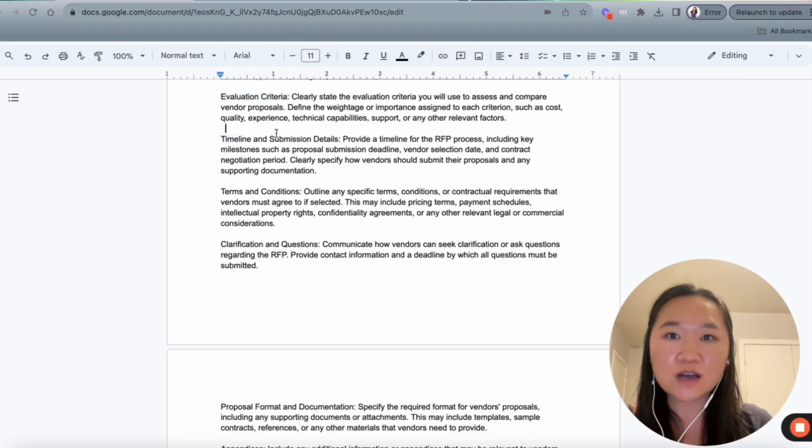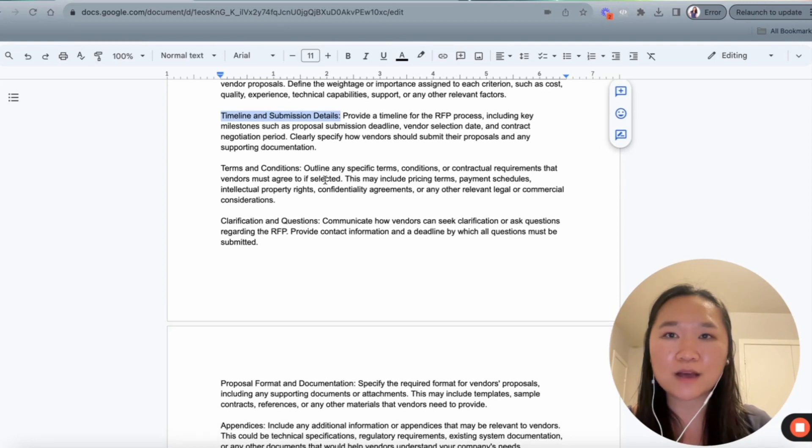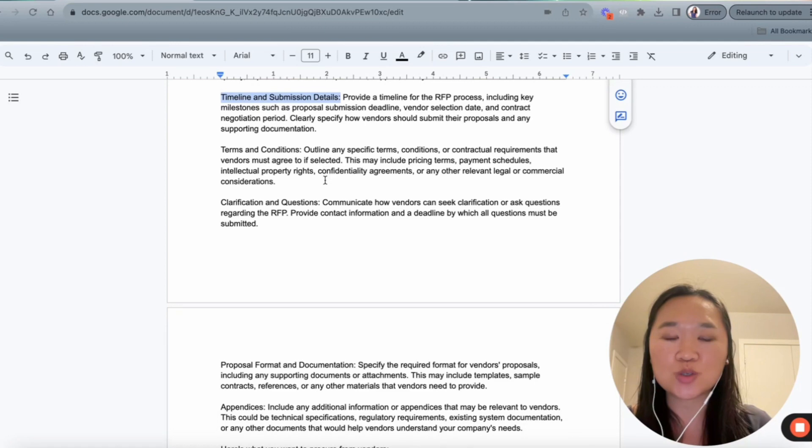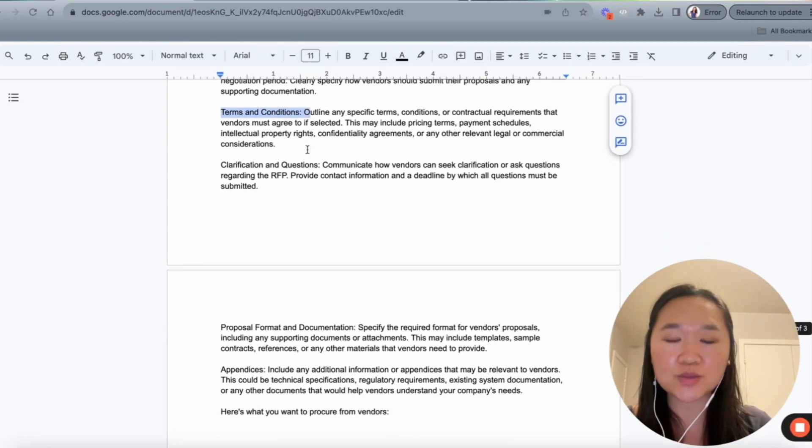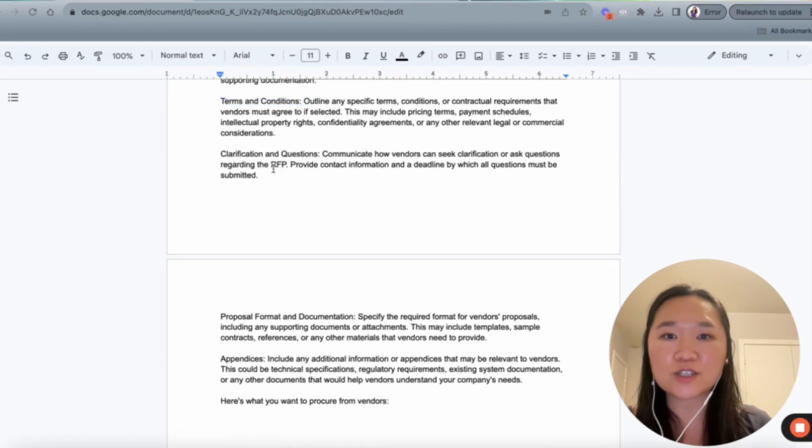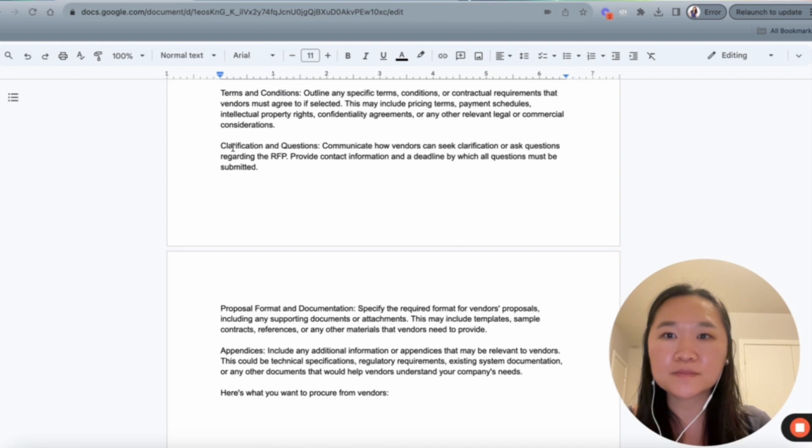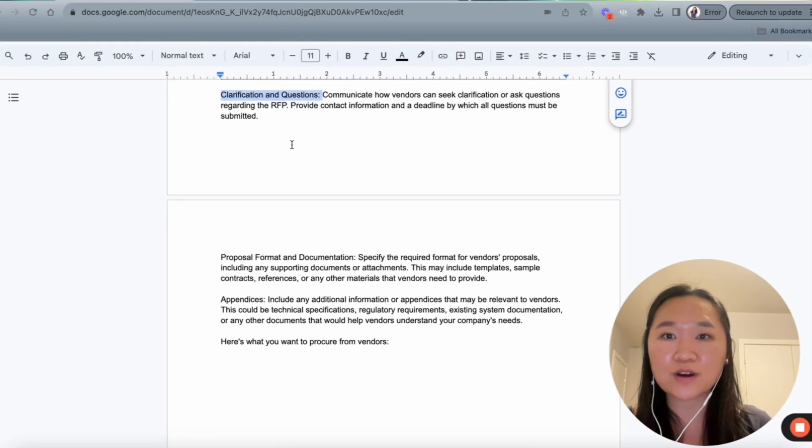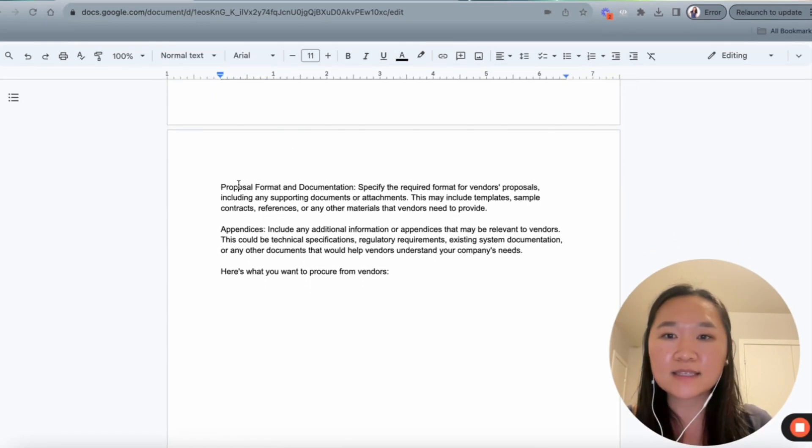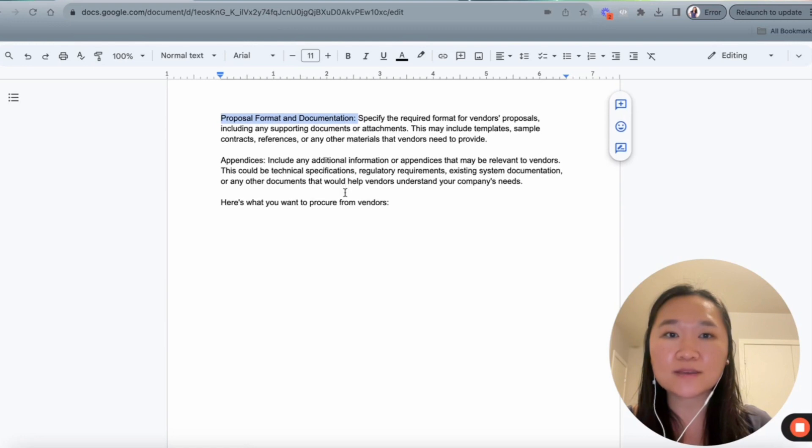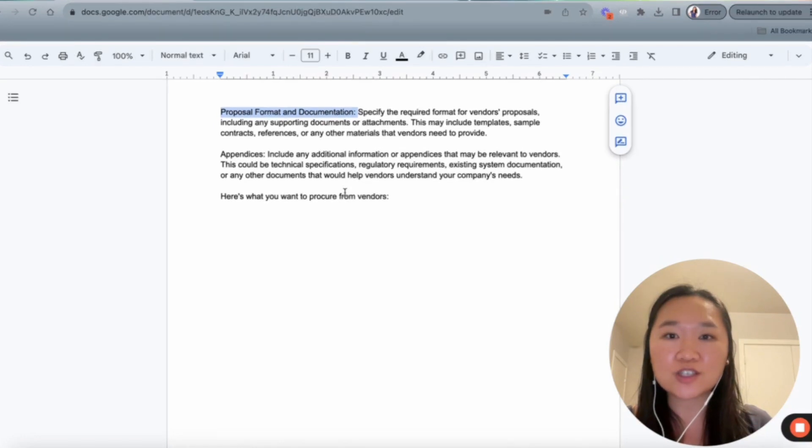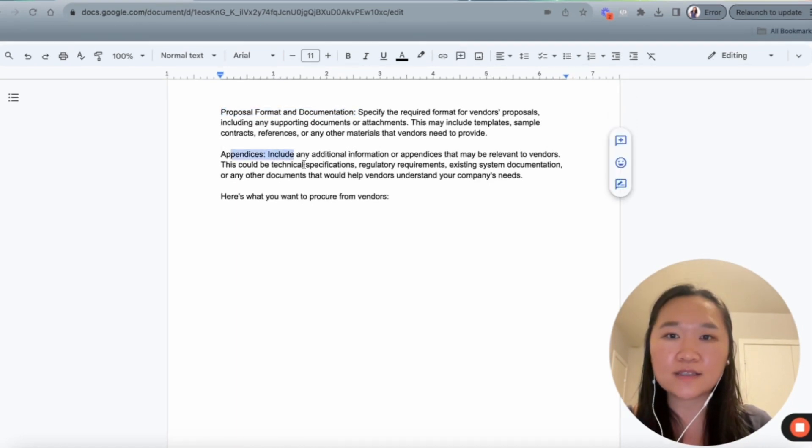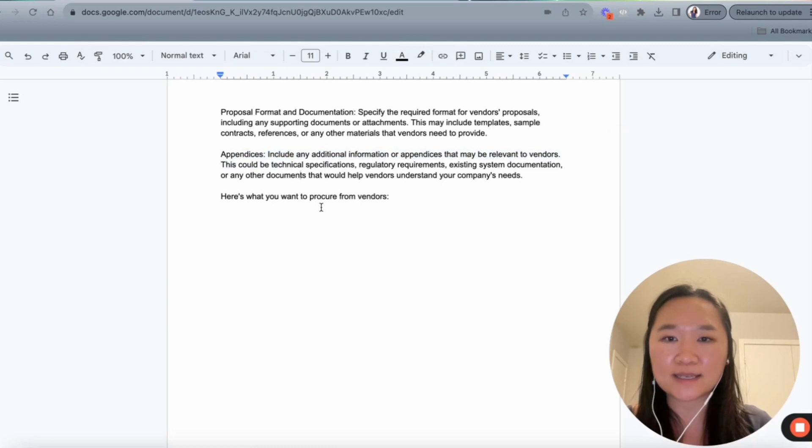Next section of our RFP is the timeline and submissions. So we want to provide a timeline of when this submission needs to happen. Any terms and conditions related to the deal, this could include payment arrangement, as well as intellectual property and who owns that. And then we get into any clarifications and questions. So this is clarifying questions that other vendors may have asked in regards to this RFP. And then lastly, we get into the proposal format and documentations. So in this section, we can specify to the vendors how we want their proposals to look. And if we want them to include any supporting documents or not, then lastly, if there's any additional information, we can also include this in the appendices.